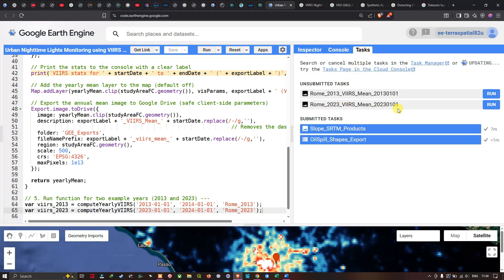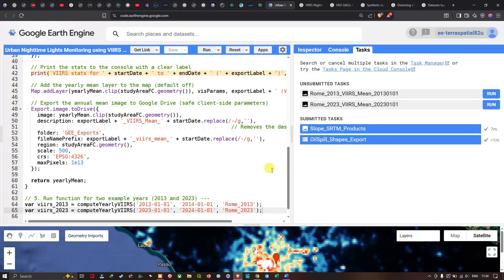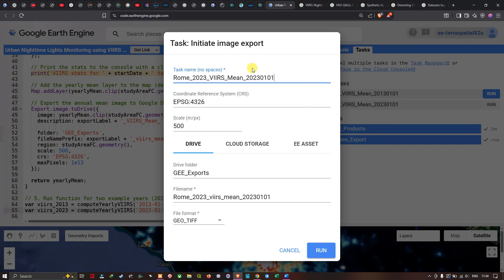To export the imagery to Google Drive, we navigate to the Tasks section where two unsubmitted tasks appear: 'Rome_2013_VIIRS_Mean' and 'Rome_2023_VIIRS_Mean'. For each task, we click 'Run', confirm the task name, coordinate reference system, resolution, and GeoTIFF format, and then submit the export to Google Drive.